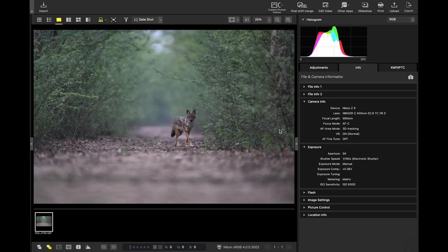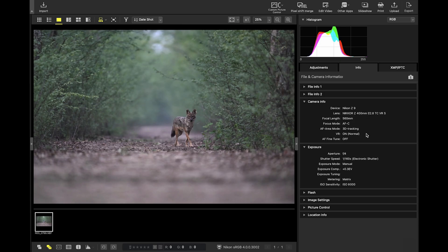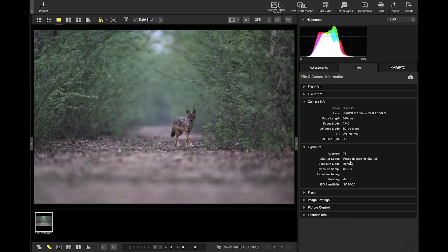So it was shot on a Nikon Z9 with a 400mm f2.8 TC lens. The aperture was wide open at f4 since the built-in teleconverter was on. I had already pushed the shutter speed down to 1/160 which was as low as I could safely go given the situation. So I had to punch in the ISO to a value of 8000 which is quite high.